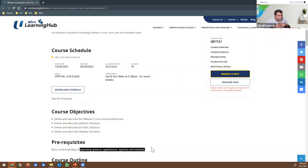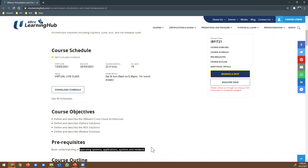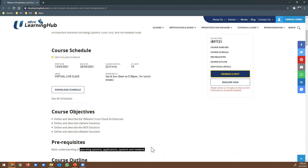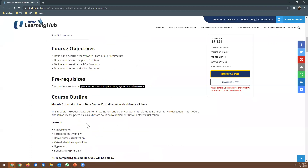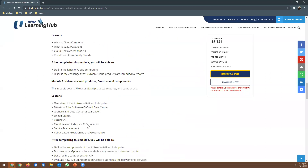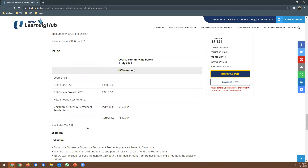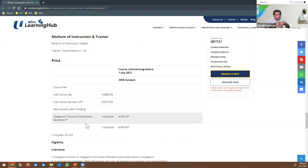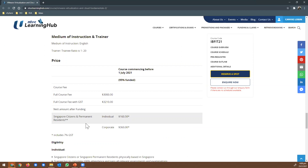For SEP — self-employed persons — attending this course, will there be any training allowance? Last year there was training allowance for IBF, but this year, while the IBF funding is still available, the government no longer funds training allowance. IBF is only for the course fee funding. The funding is only for the course.